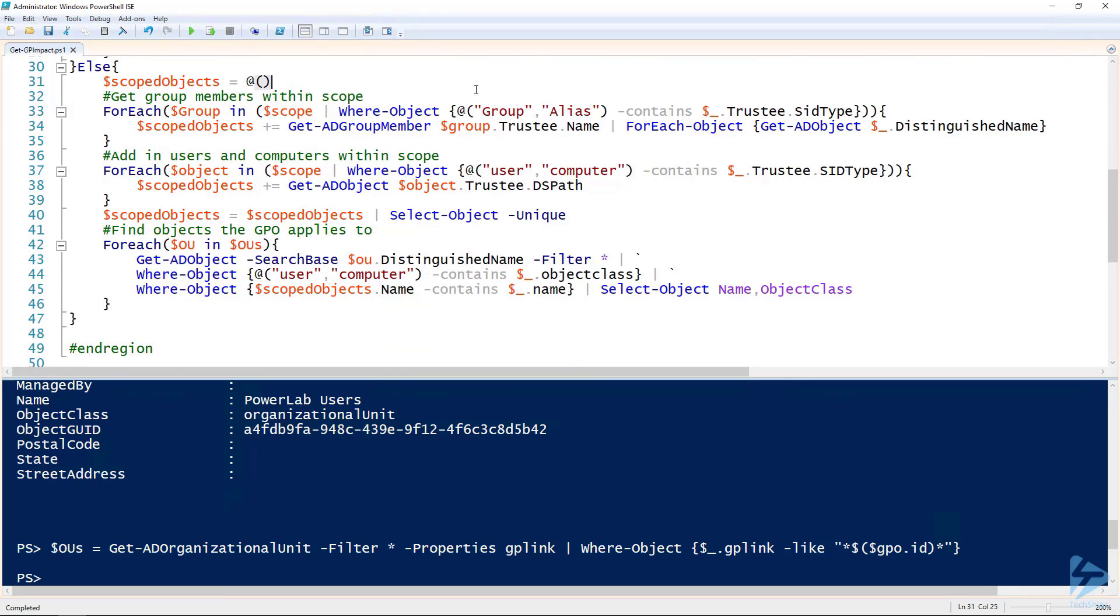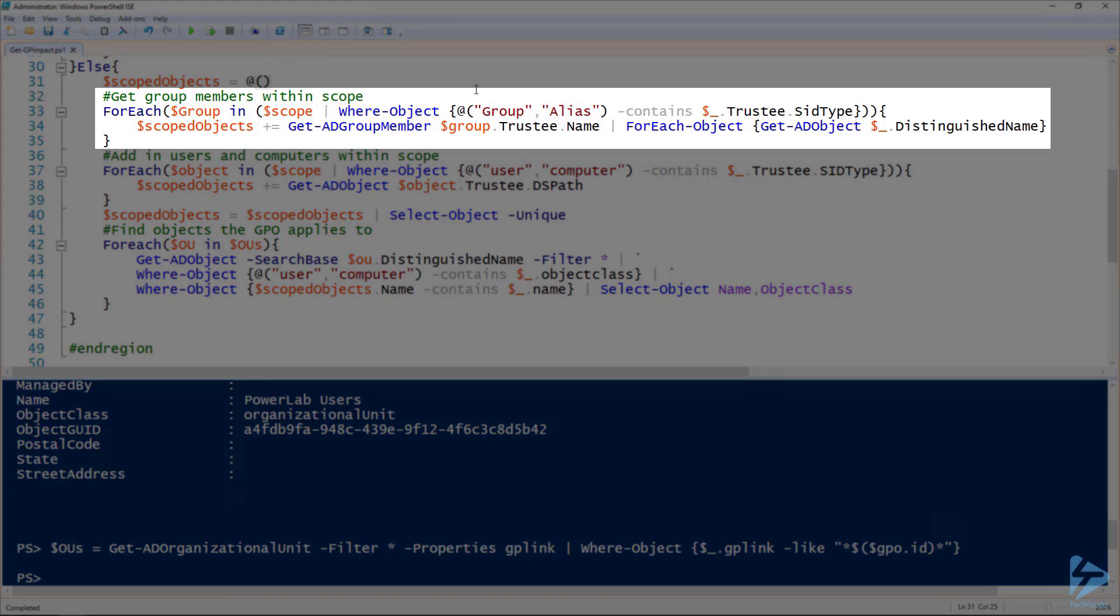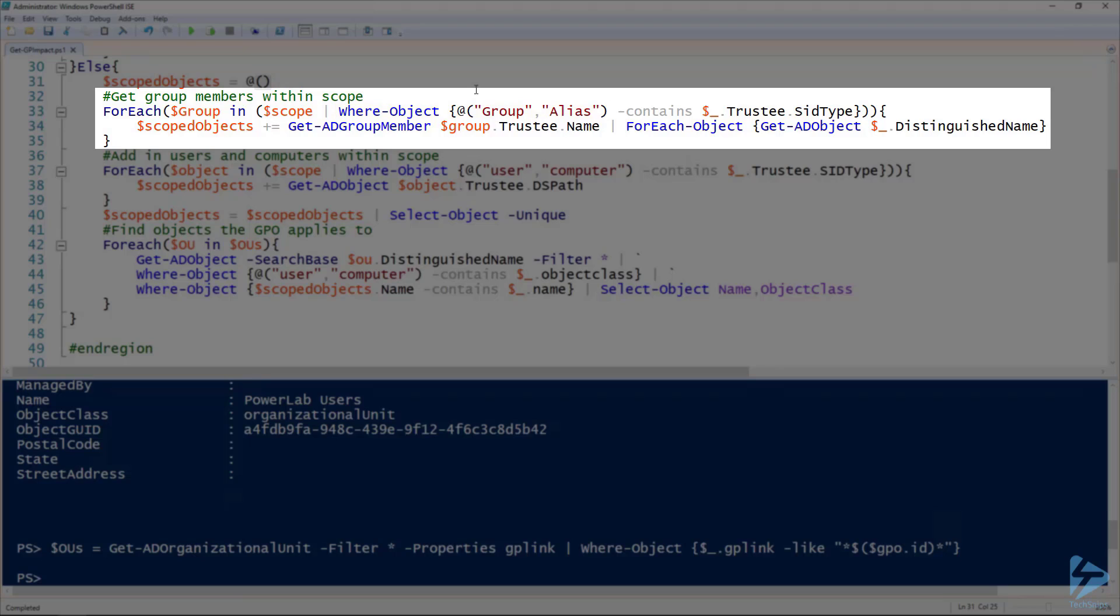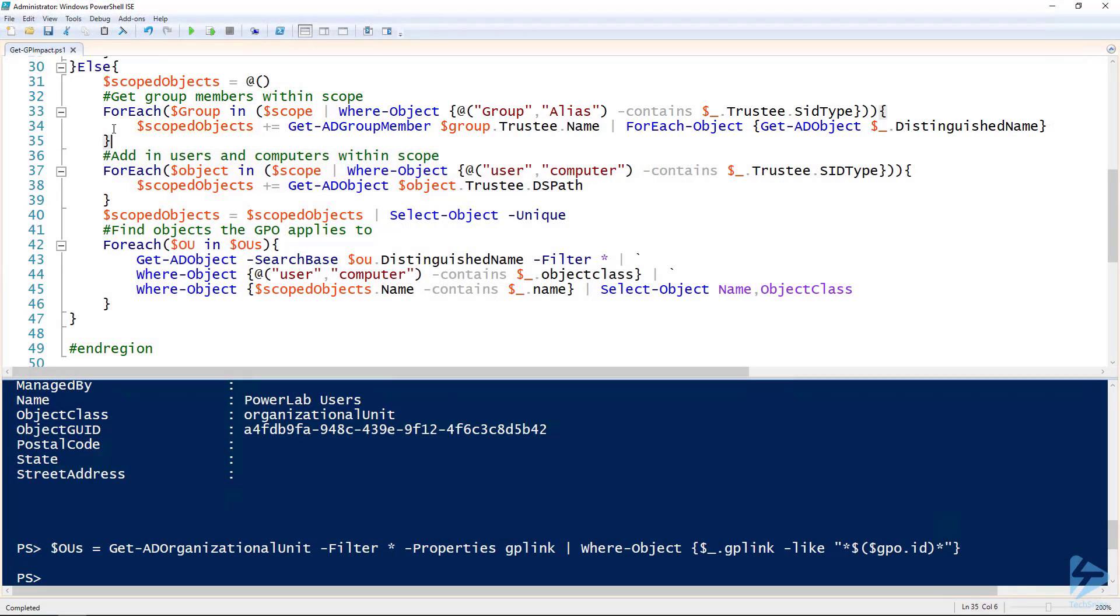Here on line 31 I'm creating a scoped objects collection so that I can add objects to it. On line 33 and 35 I'm using a for-each loop to get all of the groups that are in that scope. You can see I'm using the where-object to filter for groups and aliases. Again, an alias is just domain local groups. For each of those groups, getting all the group members of that group and then adding it to the scoped objects variable.